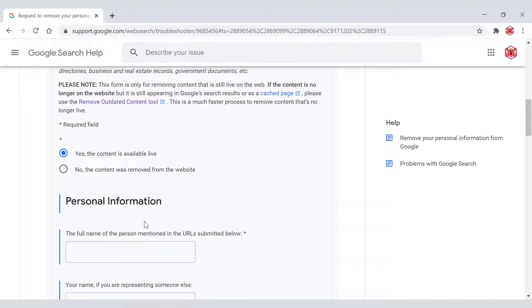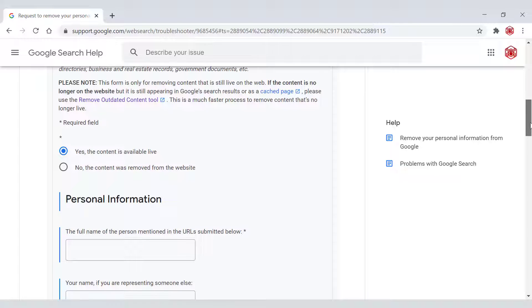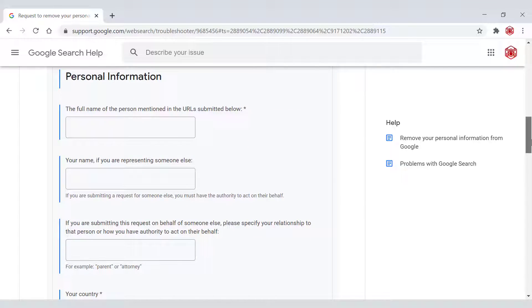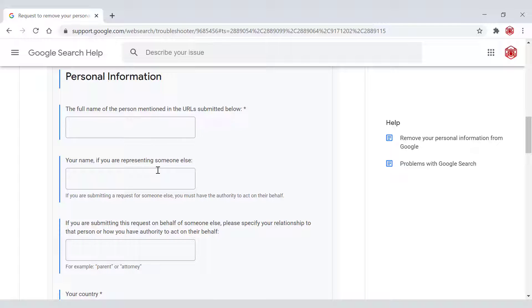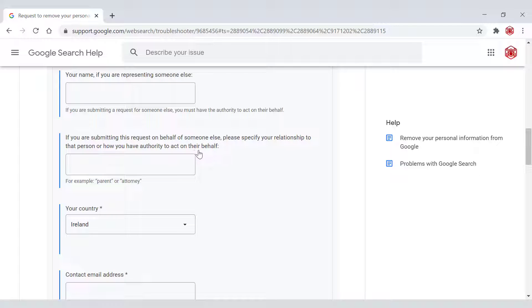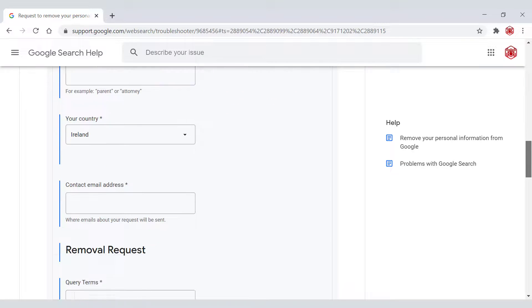I'm going to left click on this and then Google will give you a bunch of blank white boxes that you need to fill in. I'm not going to be filling in these blank boxes. However, I'm going to be running through it with you. First thing you need to enter is the name being displayed on the website, your name if you are representing someone else. Next, if you are submitting this request on behalf of someone else, please specify your relationship to that person or how you have the authority to act on their behalf. That's only if you're doing it for somebody else.